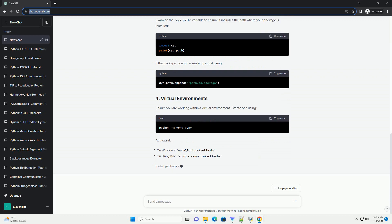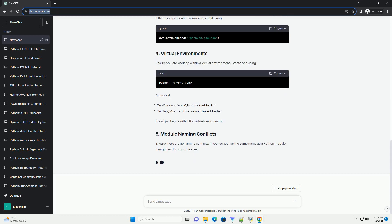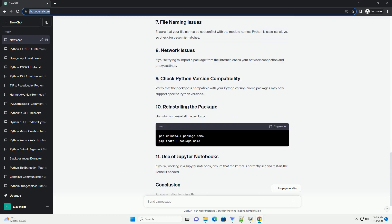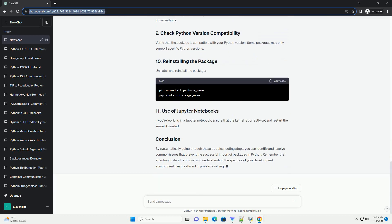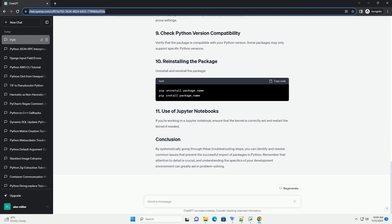Python is a powerful and versatile programming language, but occasionally developers encounter issues when trying to import packages. This tutorial aims to provide a comprehensive guide on troubleshooting the common problem of being unable to import packages in Python.